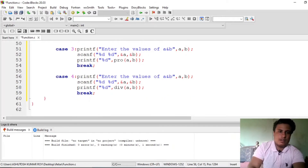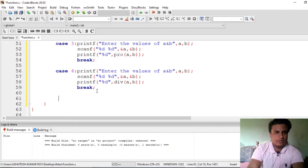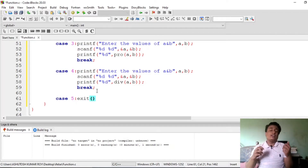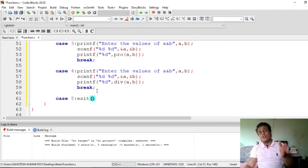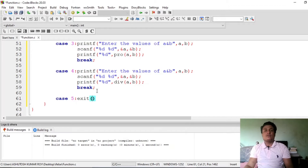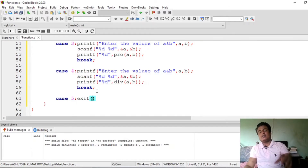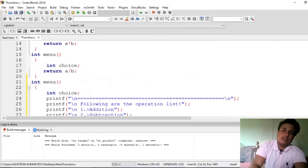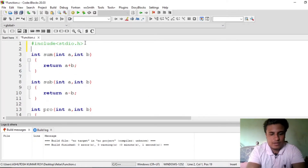Also add case 5 which is exit. The exit() function is different from break — break takes you out of the nearest block, but exit() will terminate the entire program. We use this because we are inside an infinite loop, and we have to provide some way to terminate it. The exit() function is part of the stdlib.h header file, so include that. Also include conio.h.